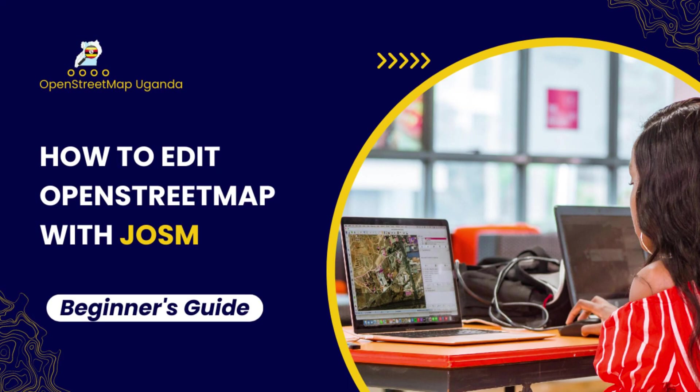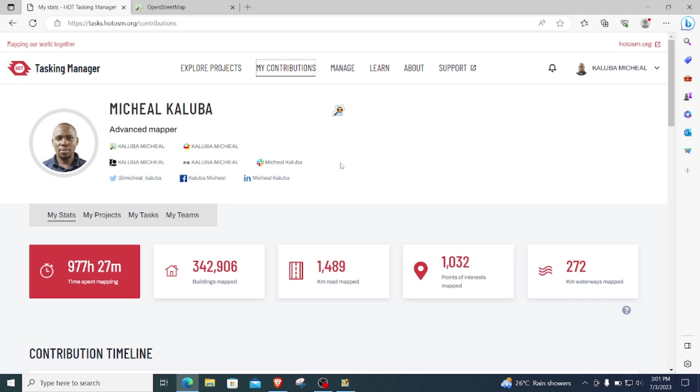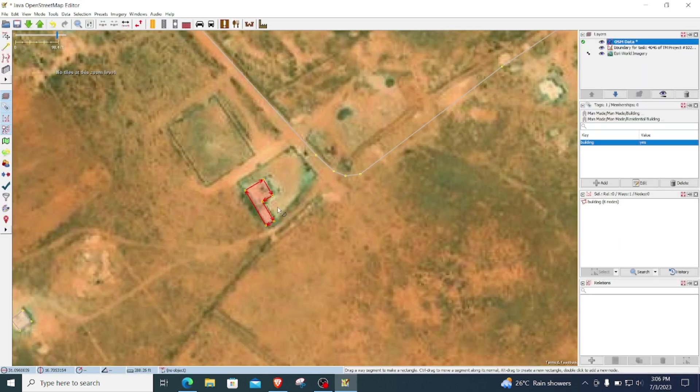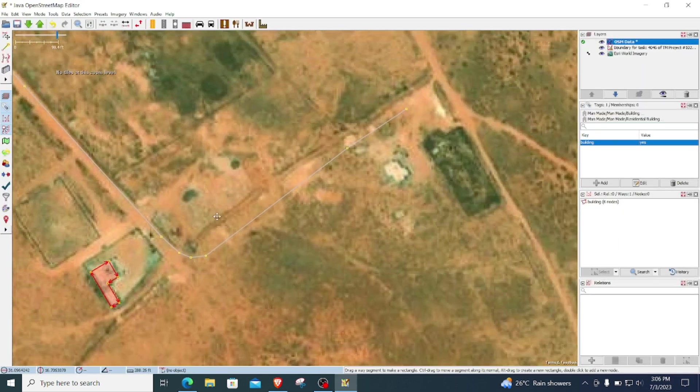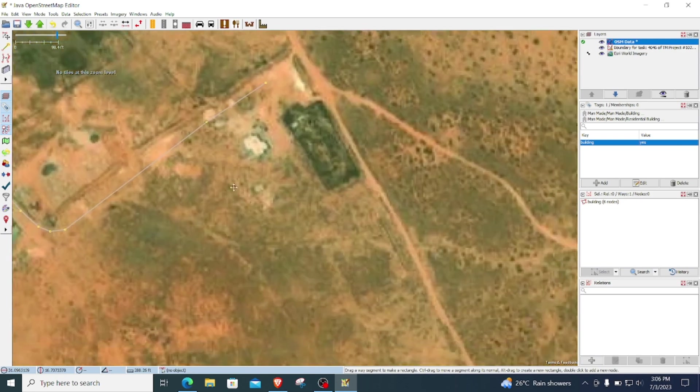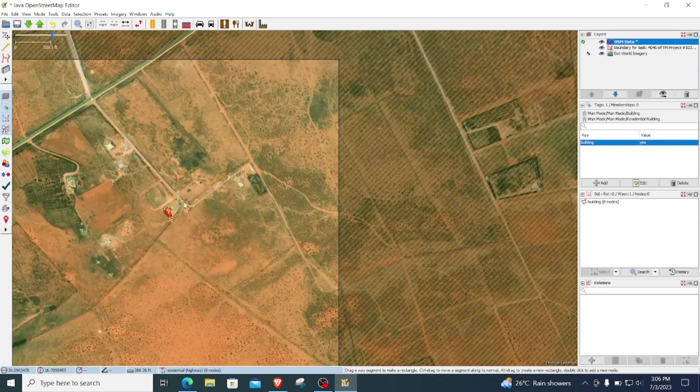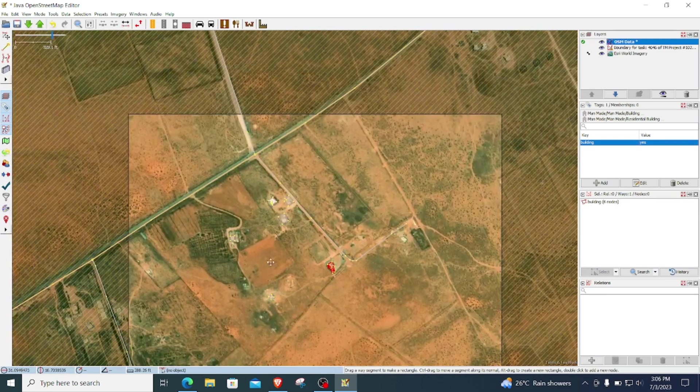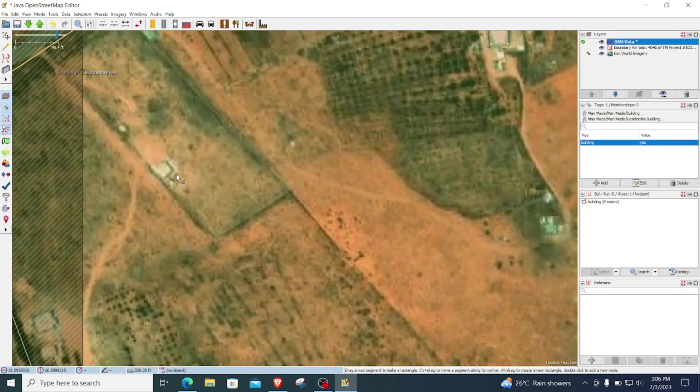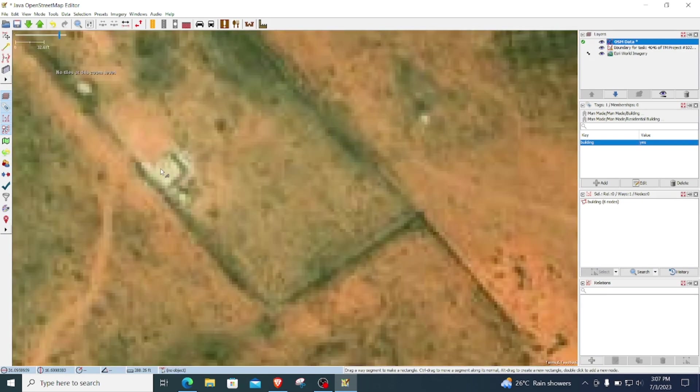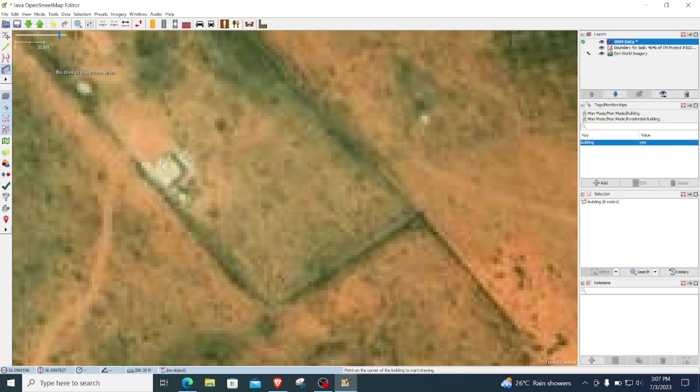Hi everyone, my name is Michael with the OpenStreetMap Uganda. In this tutorial I'm going to be sharing with you about mapping on OpenStreetMap using JOSM or Java OpenStreetMap Editor.